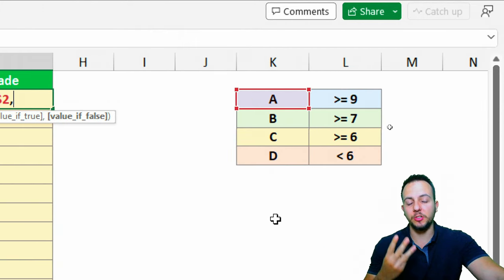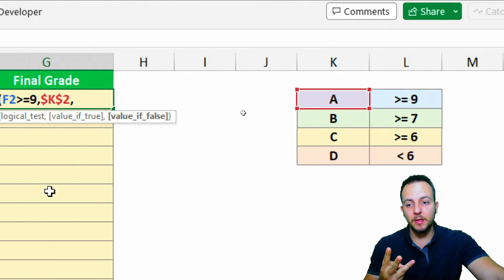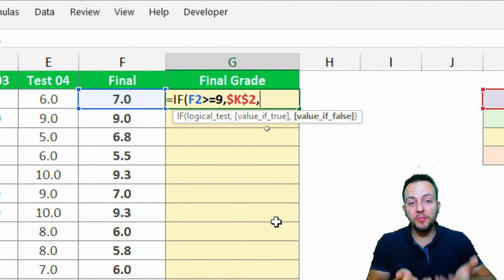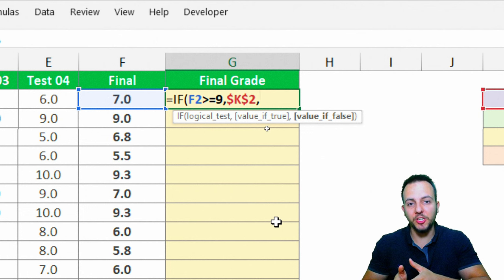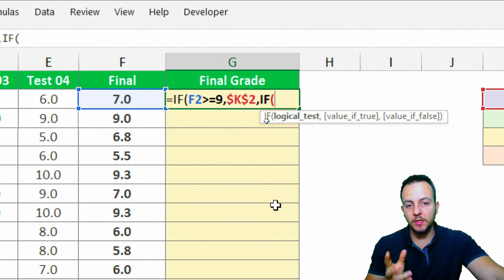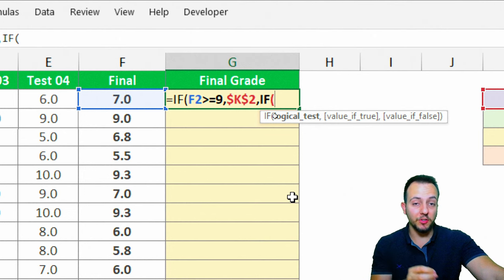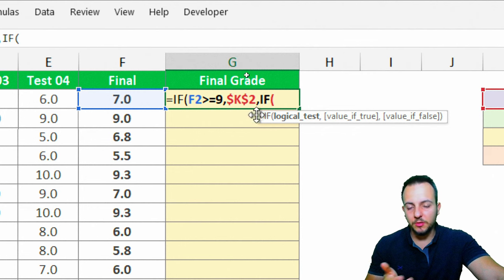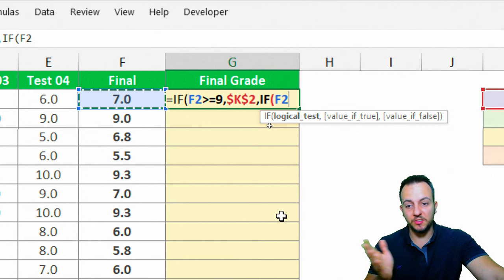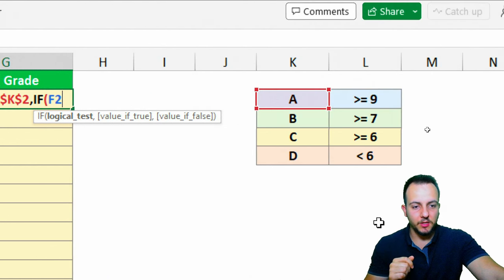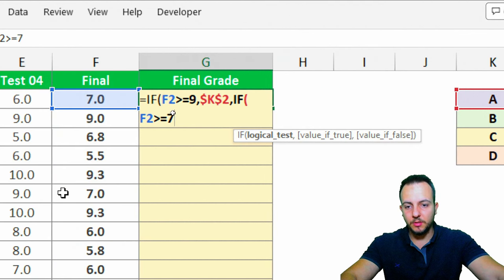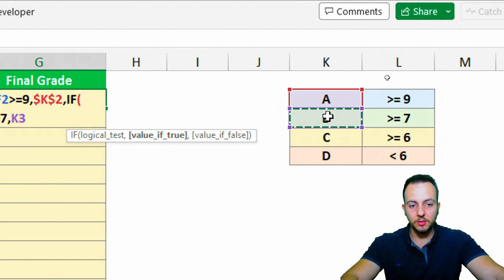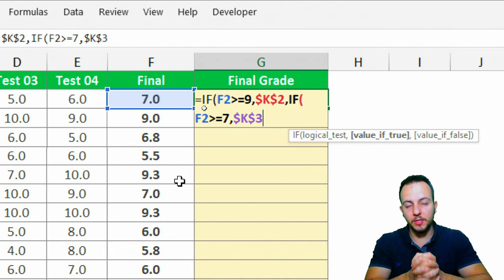The IF function only allows me to add one more condition, so to solve this I'll use a nested IF function — a function within another function. The logical test for this nested IF is: if the final grade is greater than or equal to 7, comma. The result will be the letter B — I'll click that cell and press F4 to lock the reference, comma.